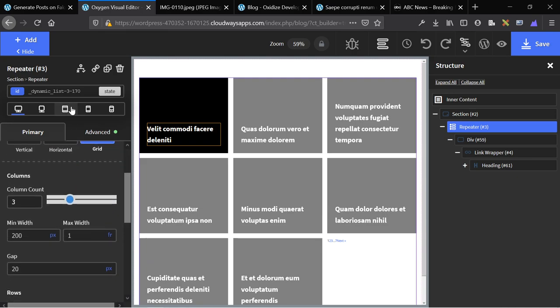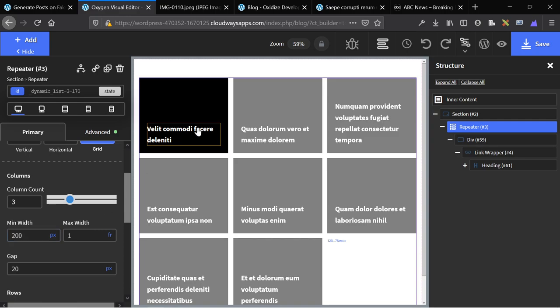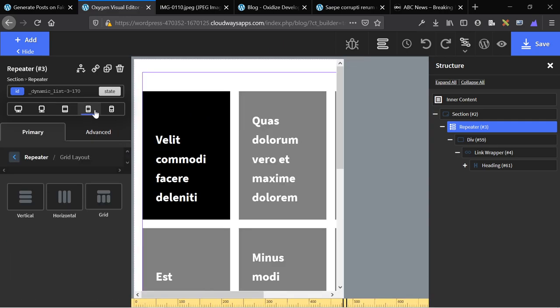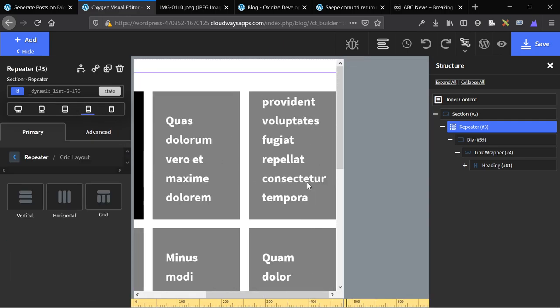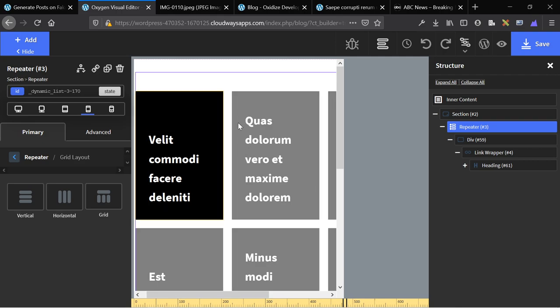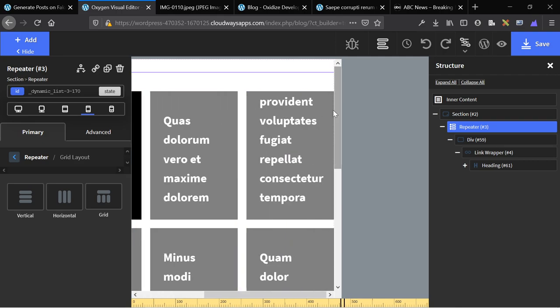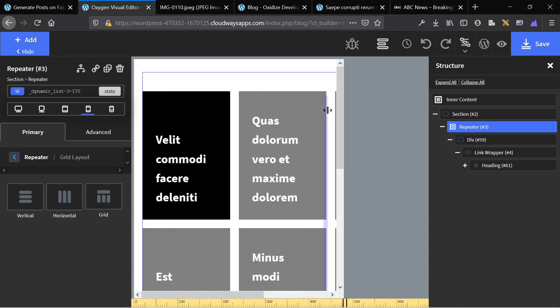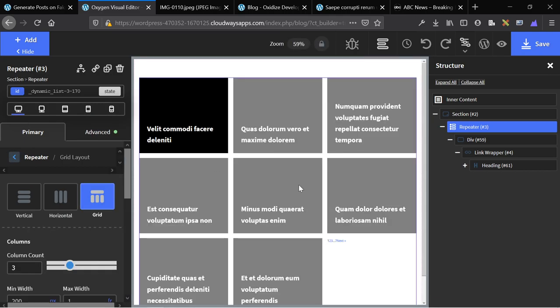The thing about grid is that it won't automatically collapse like your columns will in Oxygen Builder. So once you get down to a page size that's under 200 times 3 in this instance, because the minimum width is 200 for each individual block, it starts pushing off the page like this. So this is 200 pixels wide plus 20, 200, 20, 200.